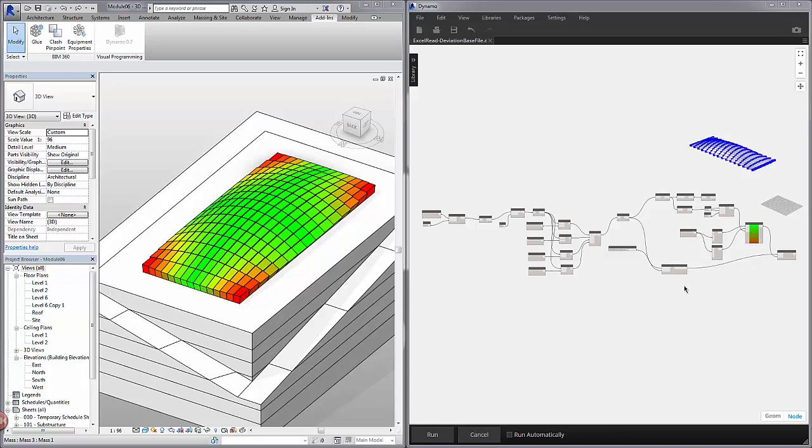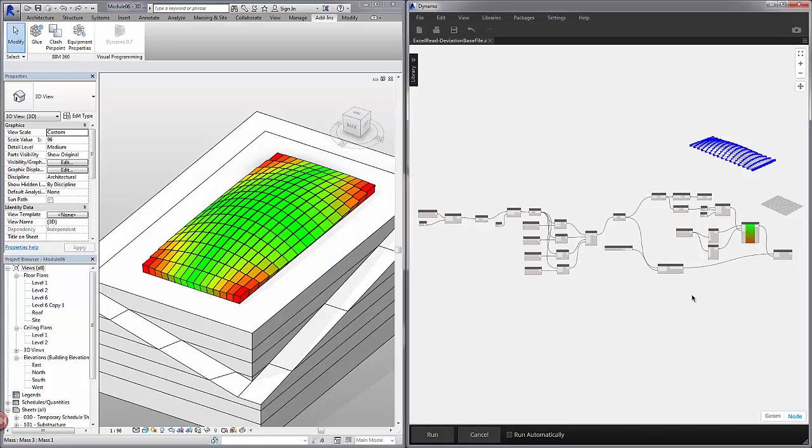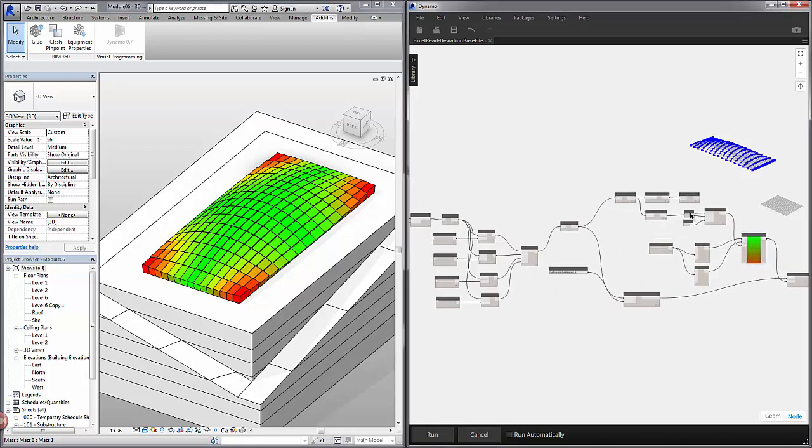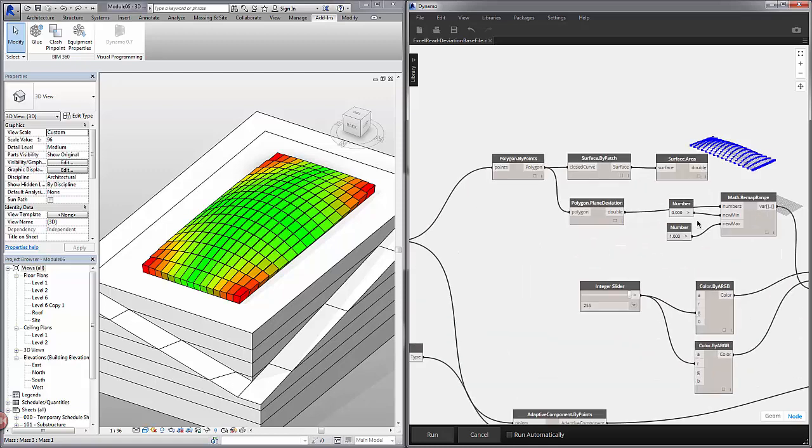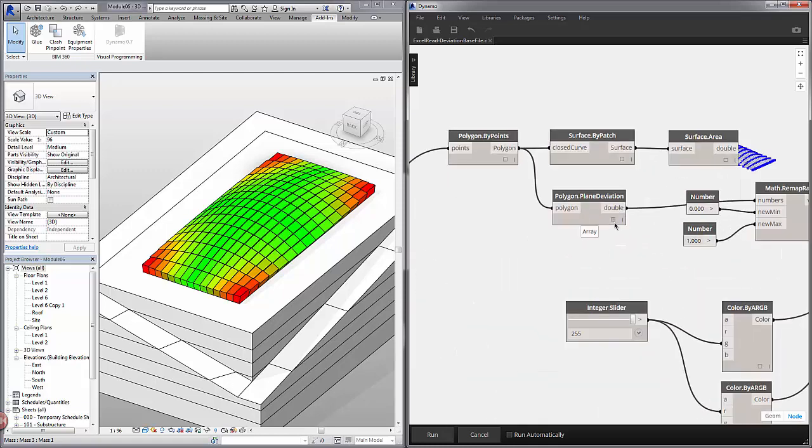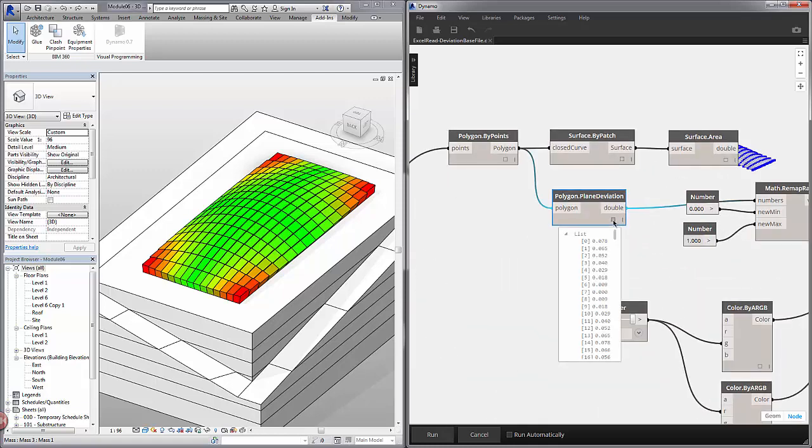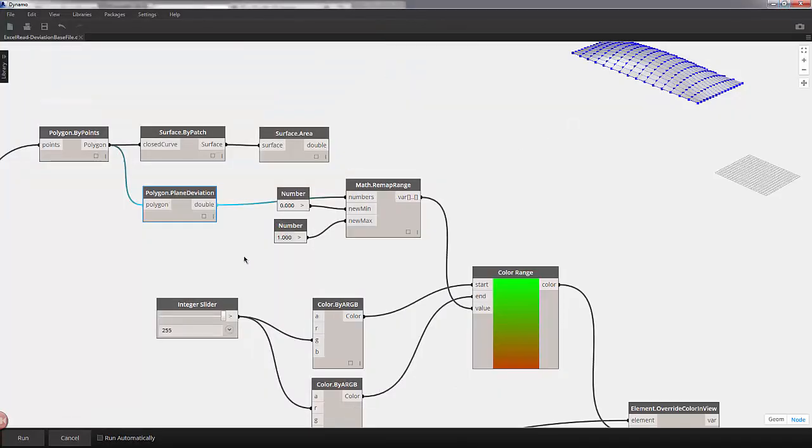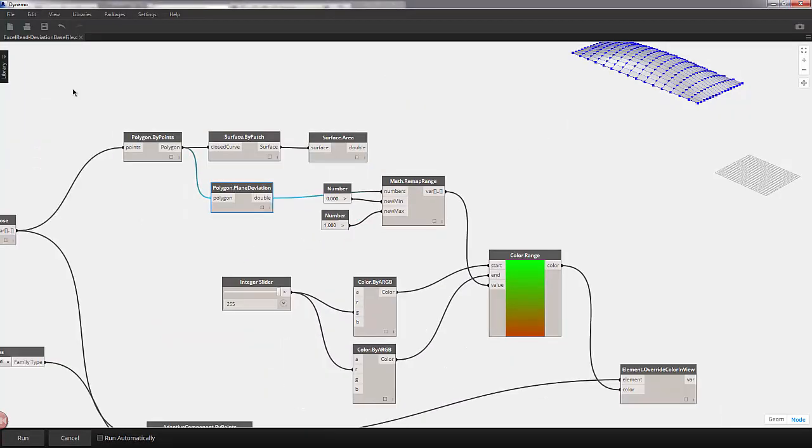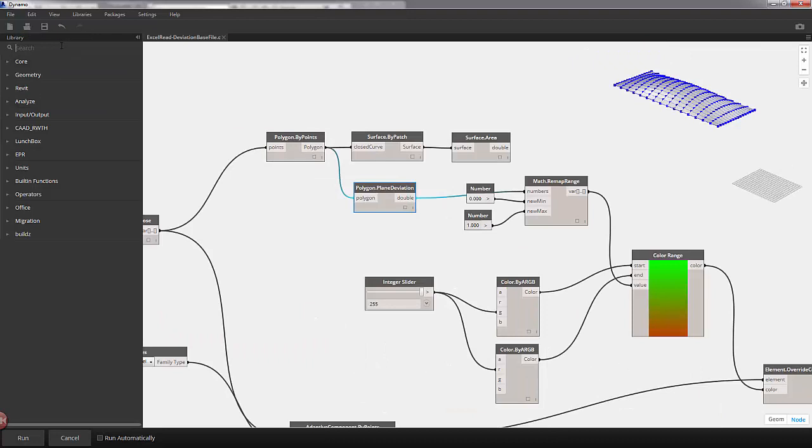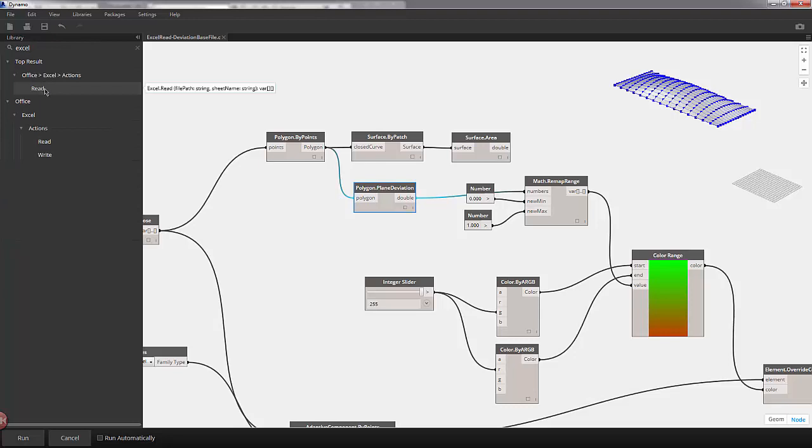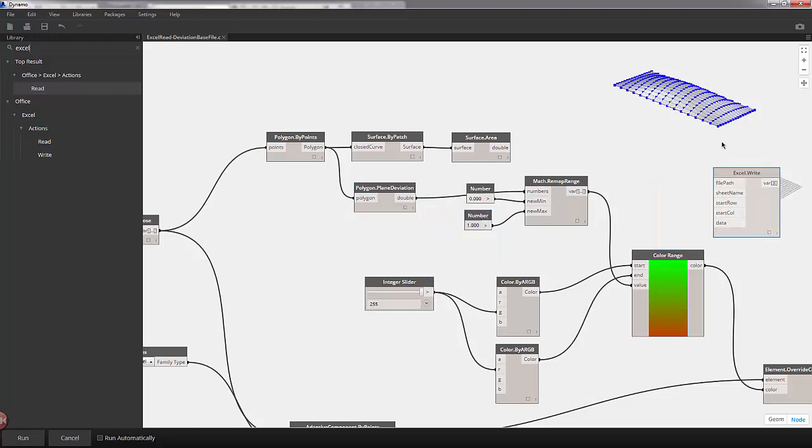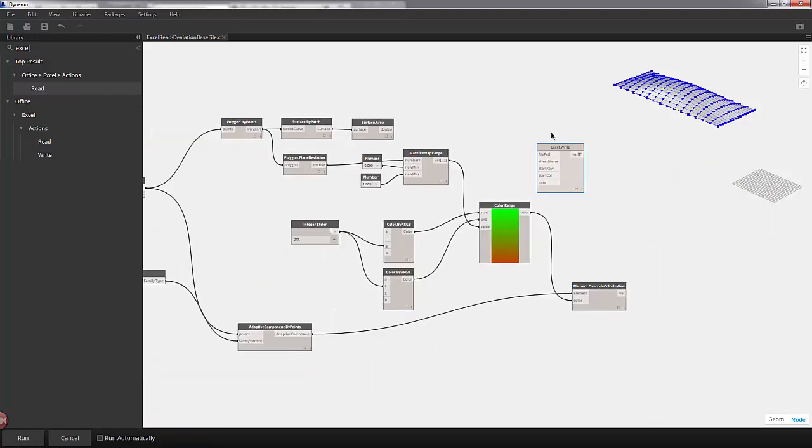So let's move into Dynamo here. We're working with the file from the previous tutorial. Zooming into the upper right here, we have our polygon plane deviation. That's the first thing we're going to want to write to our Excel spreadsheet. I'm going to maximize Dynamo. We're going to be working entirely within Dynamo for this lesson. I'm going to open our library and type in Excel. Now we have this read option. We're actually going to use the write option for Excel. I'll drop that onto the canvas and move this into some clean space.